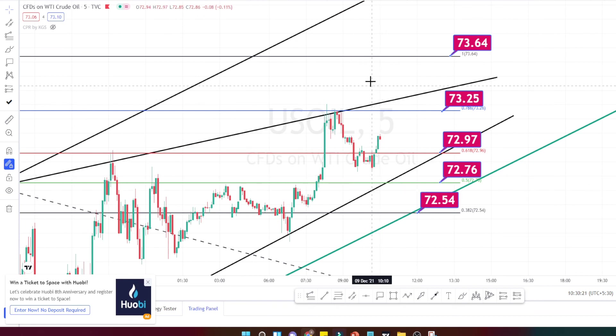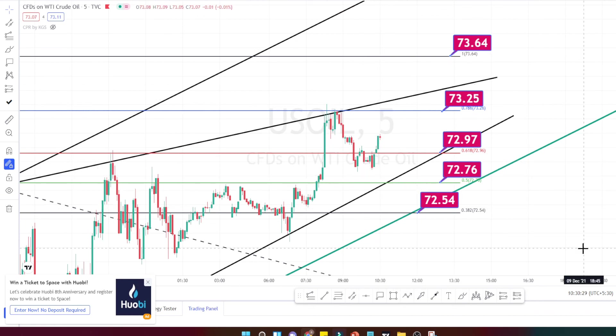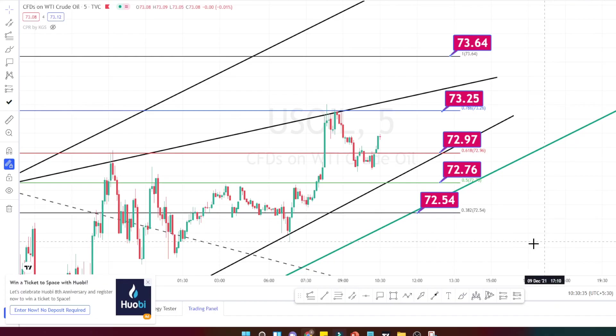We have a resistance trend line on the top and a support trend line on the bottom. It has to break either side to actually start its trending market. Thank you for watching this video. If you found this video useful, press the like button and share this video with your friends.